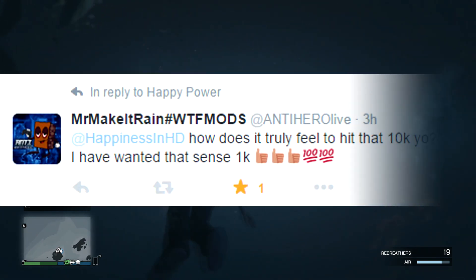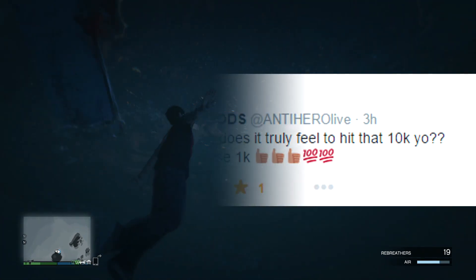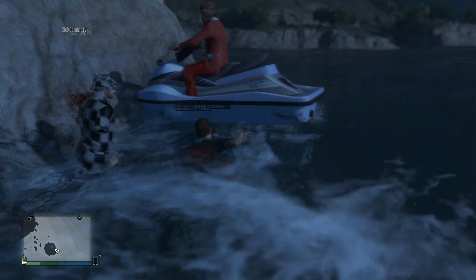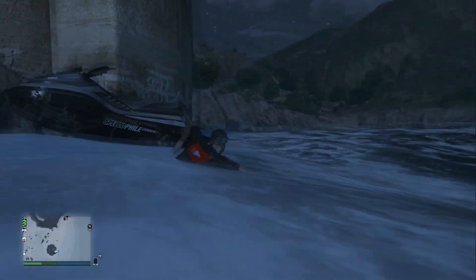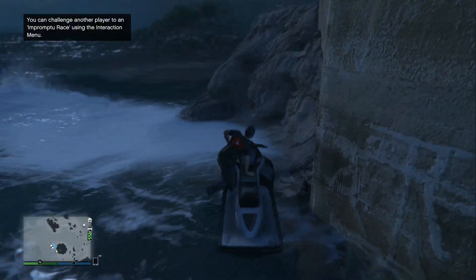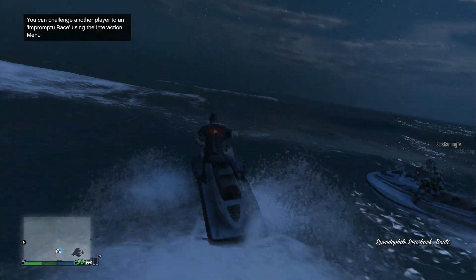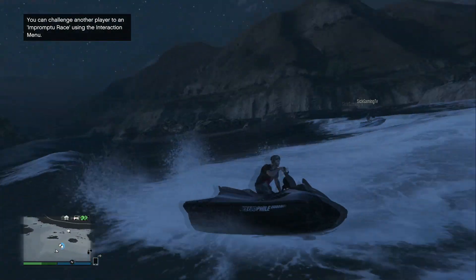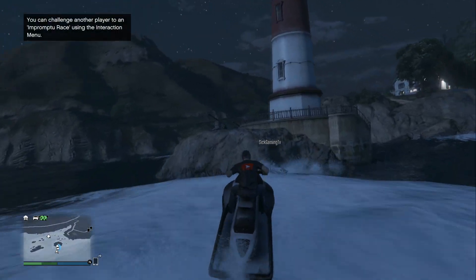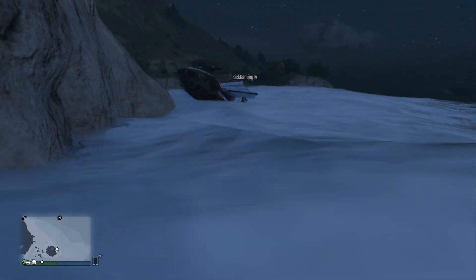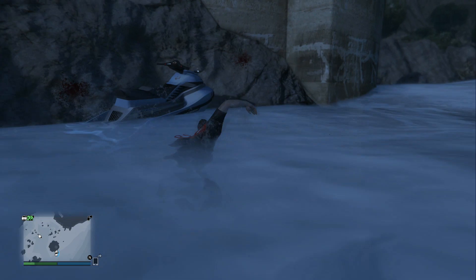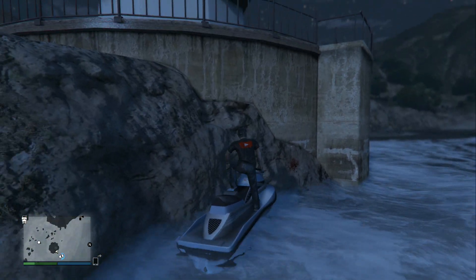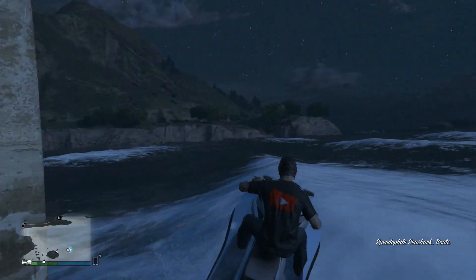Next question from anti hero live who says how does it truly feel to hit 10k? Yo I have always wanted that since 1k. To be honest with you, it feels like a freaking million bucks. I keep coming back to my YouTube channel every single day looking at my 10k freaking subs. I'm like holy shit this can't be possible. It's amazing that 10,000 of you guys out there truly do enjoy my channel enough to hit that subscribe button and share with your friends and show me support like crazy every single day. It feels like a million bucks and you have to experience it for yourself.